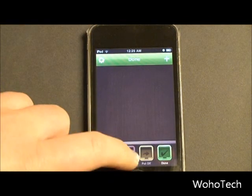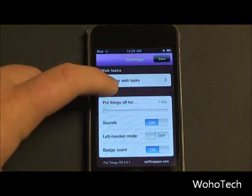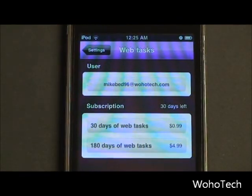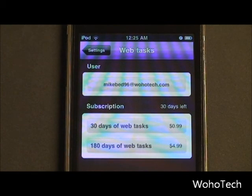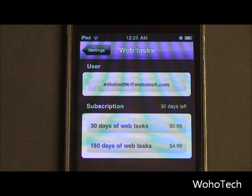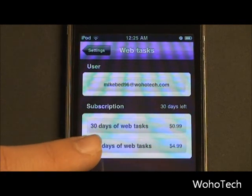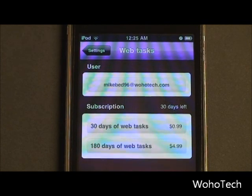So say you wanted to put your tasks in on the computer — that is where Web Tasks comes in. Web Tasks is actually not free; it does not come with the app, you do have to buy it as an in-app subscription. When you make an account for the first time, you get 30 days to try Web Tasks for free. After 30 days is up, you'll have to buy a subscription. 30 days is 99 cents, and 180 days of Web Tasks is $4.99.